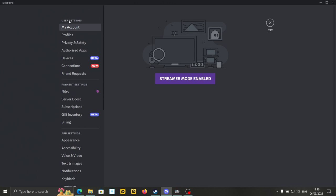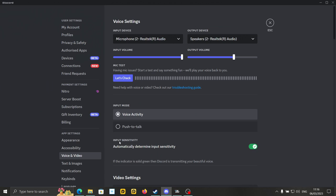Then you get to this new window with all these different options. Under here, you want to go to voice and video. So it's just on the left there, user settings. It should be in the same place for you, voice and video.